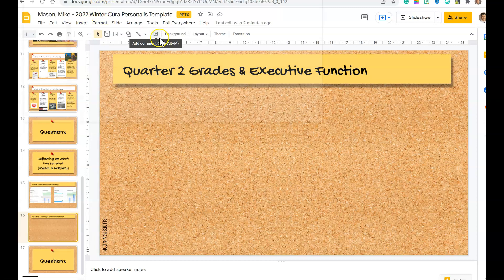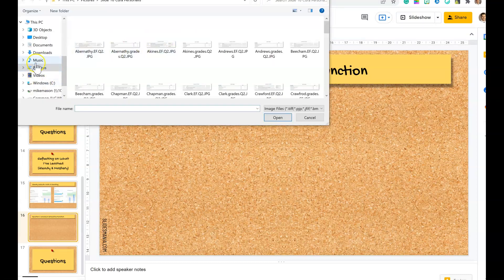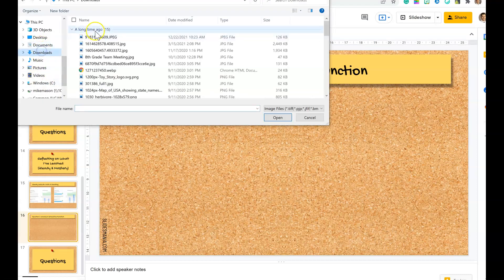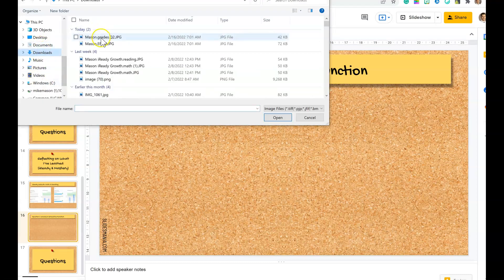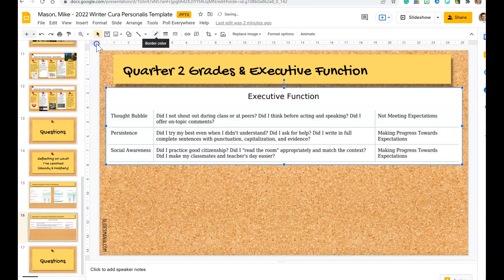Upload from computer. You're going to want to make sure you click on your downloads right over here. They should be the first two things. So I've got my executive function first. I'm going to go ahead and put that right there.